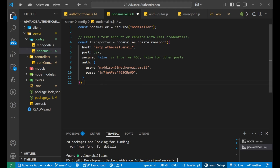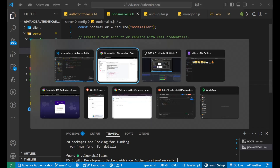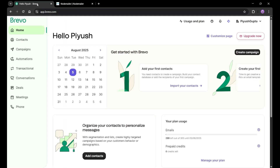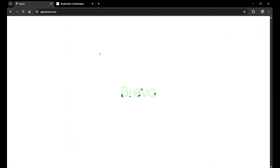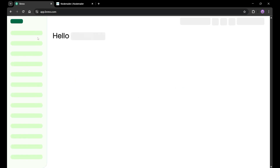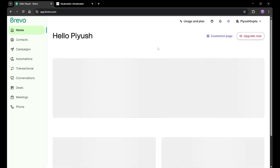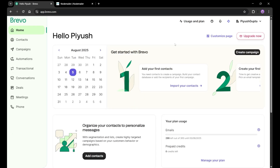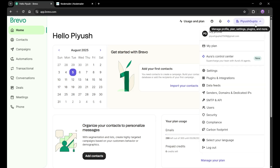Now we need to set up SMTP — Simple Mail Transfer Protocol. For that purpose, I'm going to use Brevo, spelled B-R-E-V-O. Simply go to the Brevo website and create your account. It will ask for a company name and other details — just fill in any random information for learning purposes, or use your actual company name.